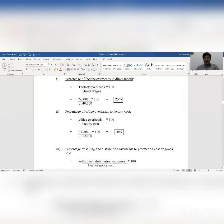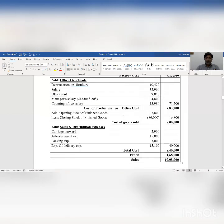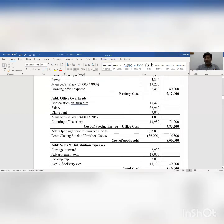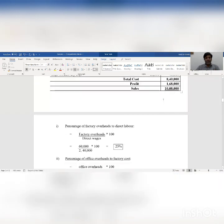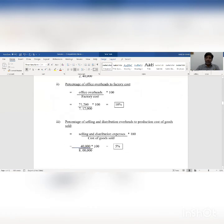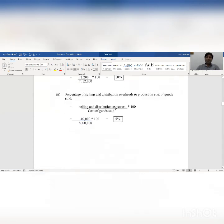Second: percentage of office overhead to factory cost. The formula is office overhead divided by factory cost, multiplied by 100. Office overhead in our sheet totals rupees 71,200 and factory cost is rupees 7 lakh 12,000. So 71,200 divided by 7,12,000 into 100 gives us 10 percent.